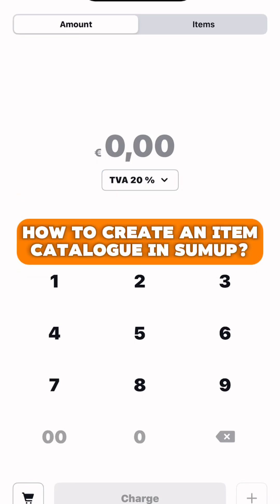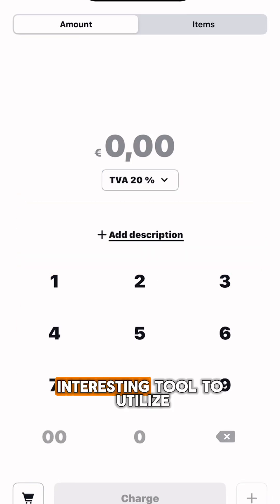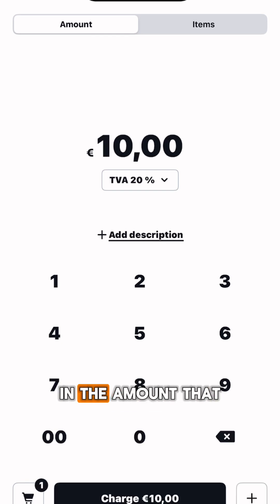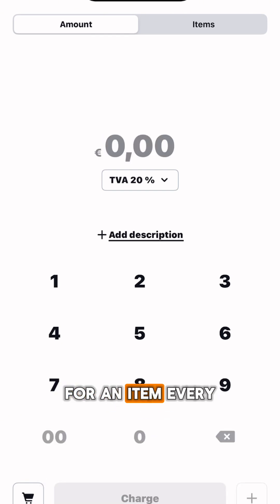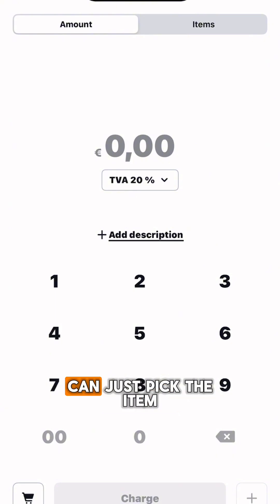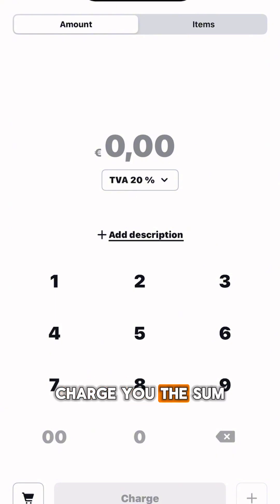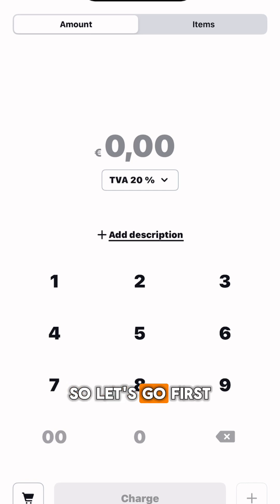How to create an item catalog in SumUp. This is a very interesting tool to utilize for small businesses because instead of typing in the amount you want to charge for an item every single time, every single transaction, you can just pick the item and it will automatically charge the sum of money you want. So let's go.